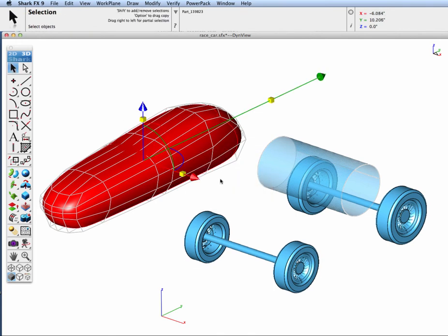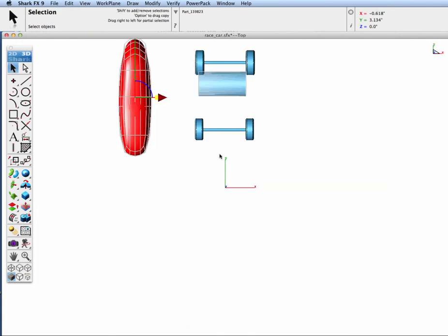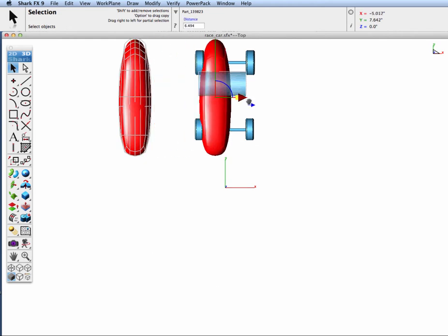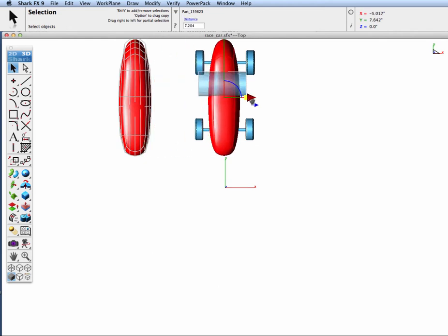Now we're going to slide the resulting solid back over to the chassis.